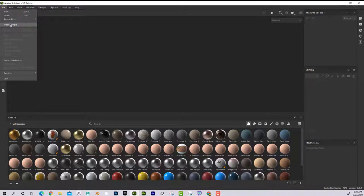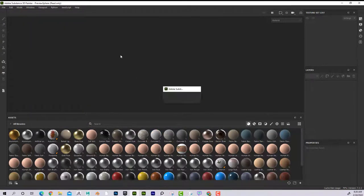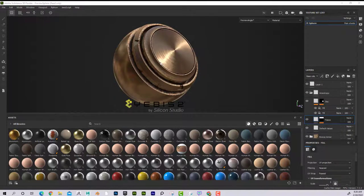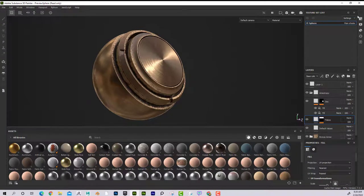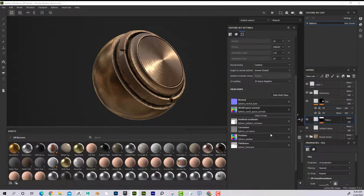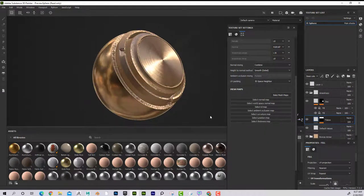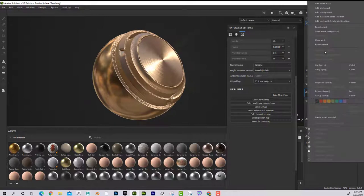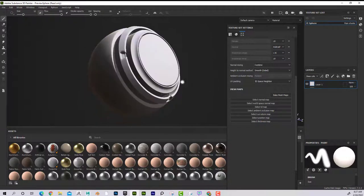If you want to follow along, you can go to Open Sample and they have some samples here. I'll just go to the preview sphere and open that up. You can see it here. I'm going to go over here and delete all of these layers — just go to the trash. So basically I just have a piece of geometry here.